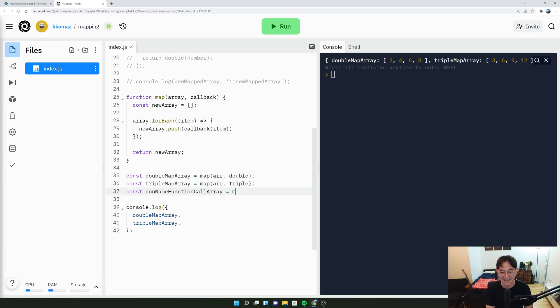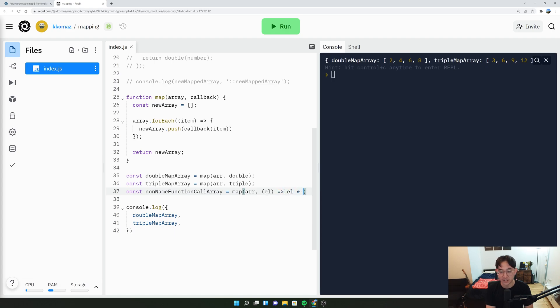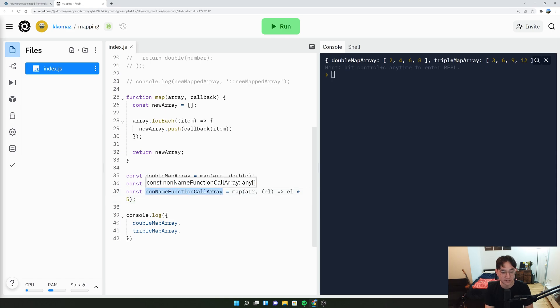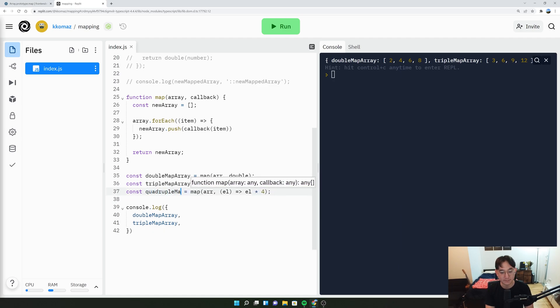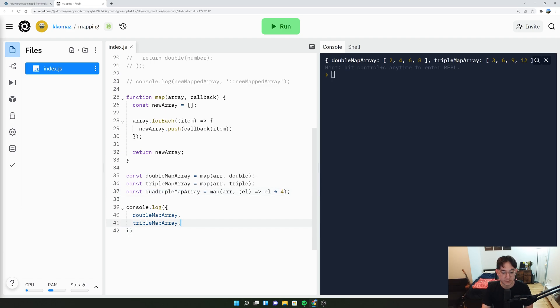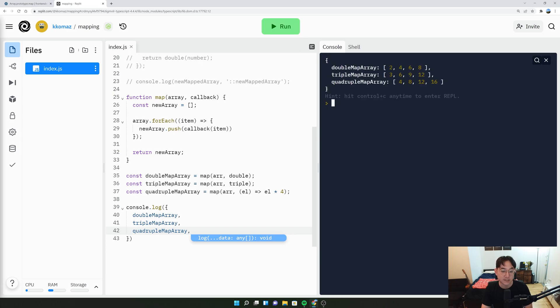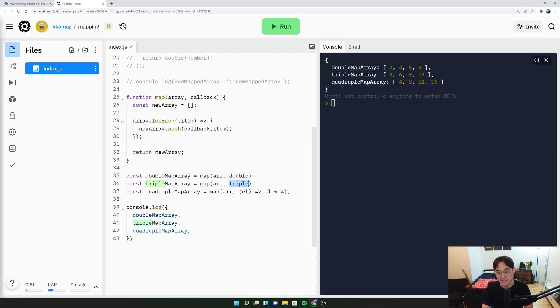And we could even do something along the lines of a named function. And we could take the map of the array, and then here we'll just take the elements, and maybe we'll do element times four. And we'll call this quadruple array. Let's do that and run it. So you see that it works with our own personal function in the second argument, or we could call existing functions that already exist and just say double, triple, or use my little customized function.